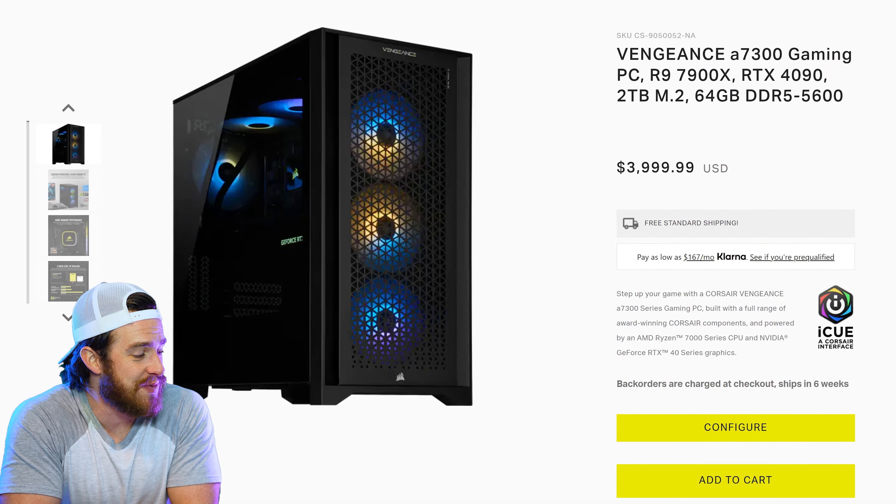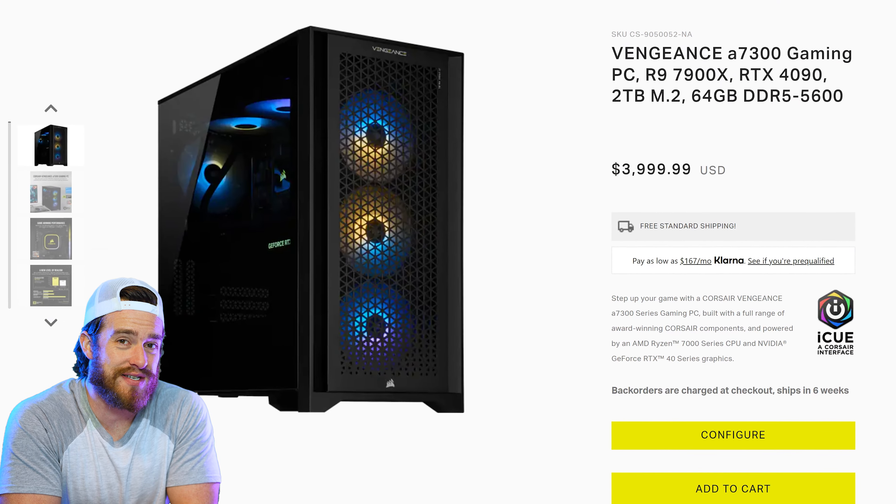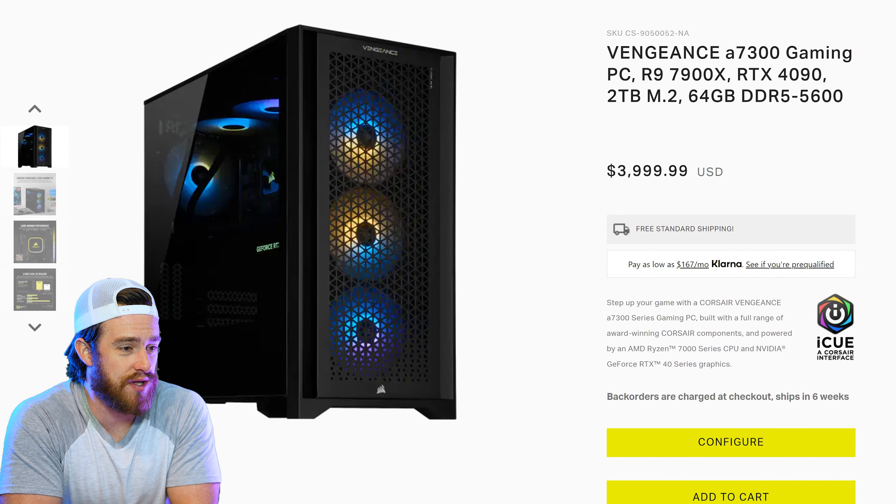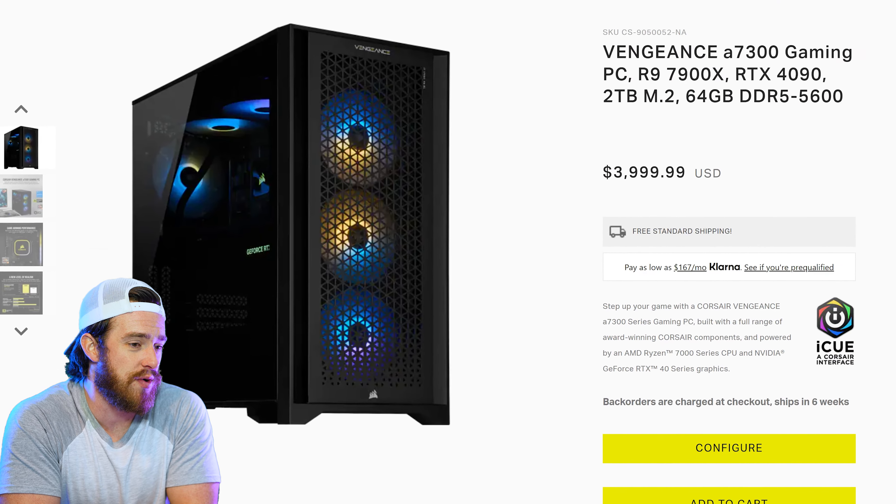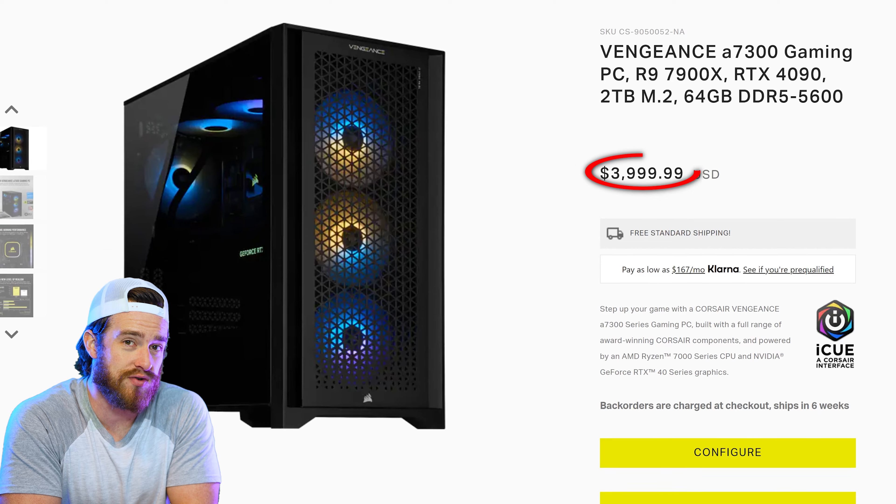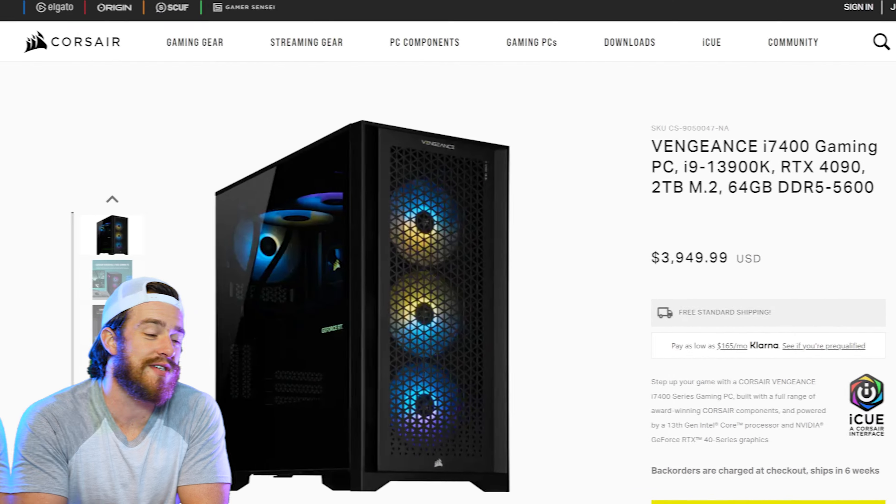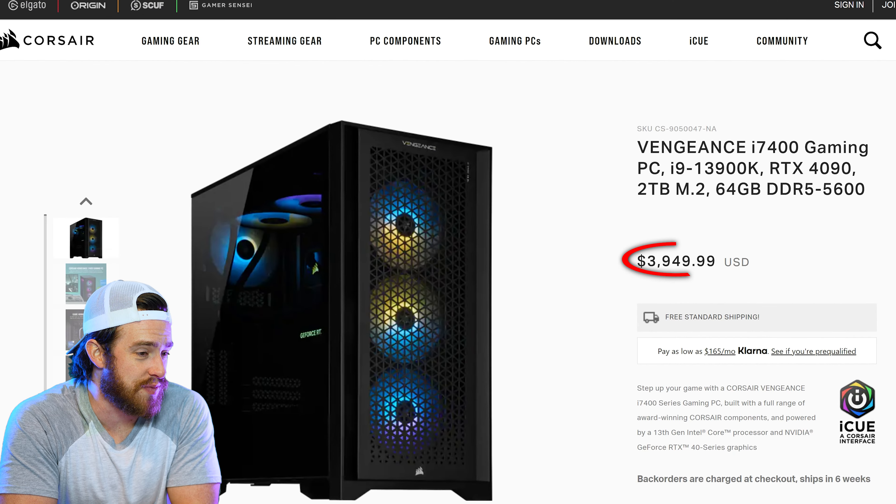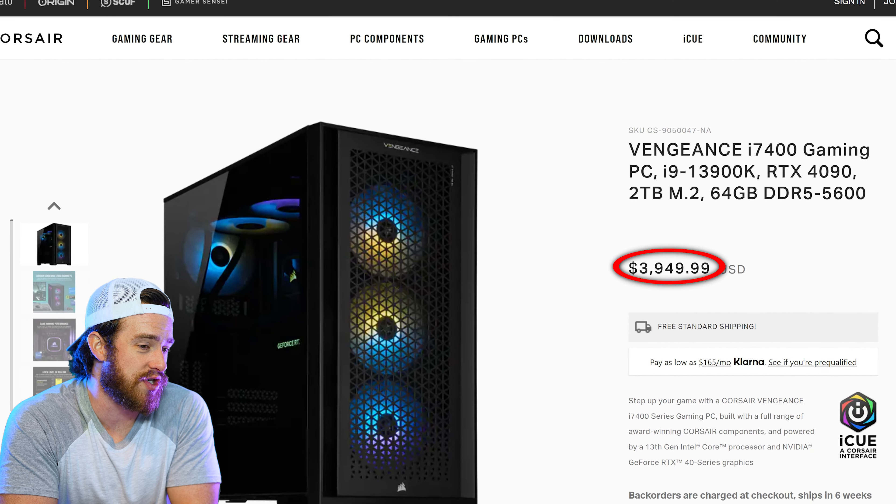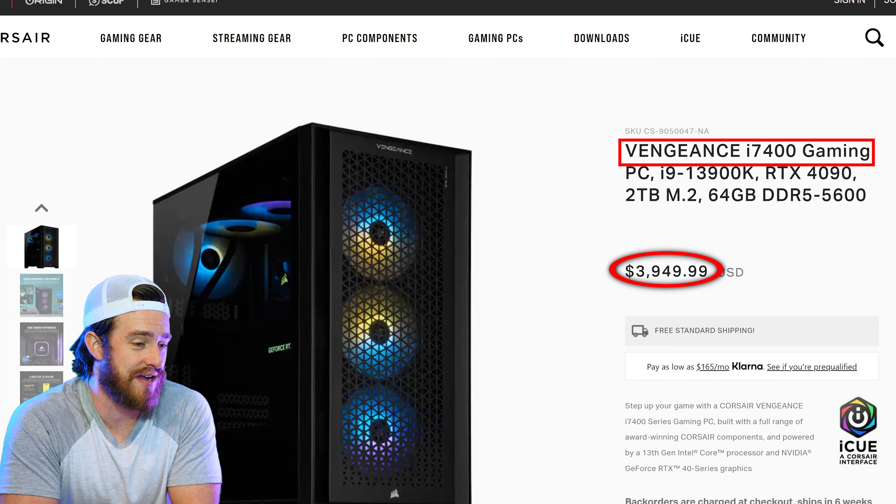Now price-wise, this PC with maxed out specs like the one that we have will run you about $4,000. This is about $50 more than the latest Intel version, which is labeled the i7-400.